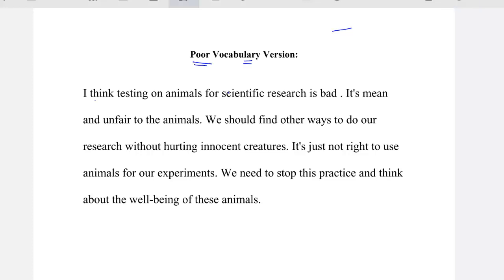We agreed last time that instead of 'I think' we will say 'in my opinion.' On our channel, a short video includes a variety of ways to say 'I think.' So, in my opinion — you can also say 'as far as I'm concerned,' 'in my view,' or 'in my standpoint.' There is a variety of words you can use instead of saying 'I think.' For example: 'I think testing on animals' is better said as 'utilizing animals for testing.'